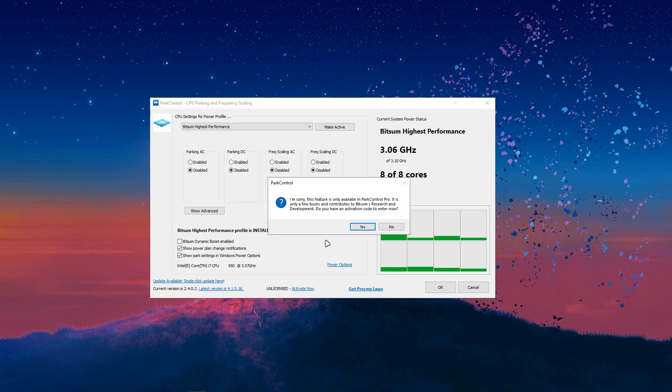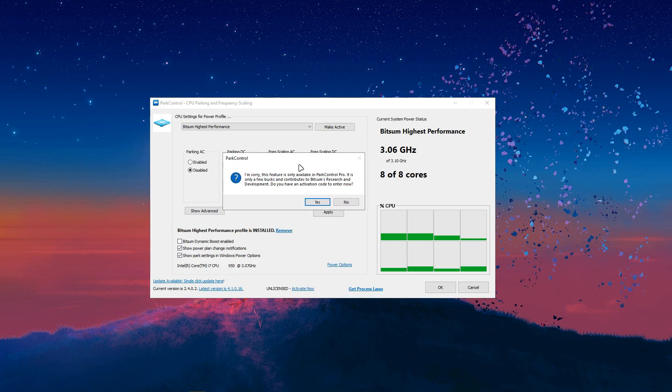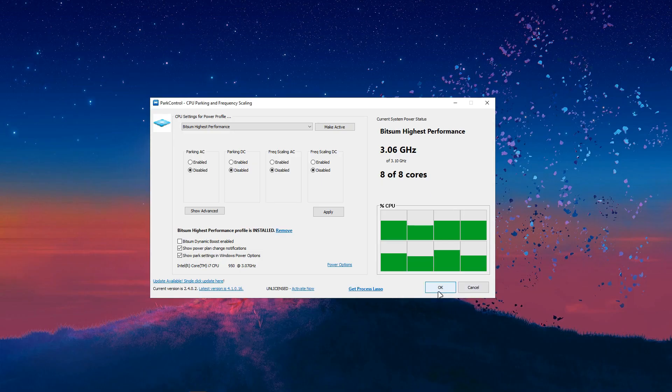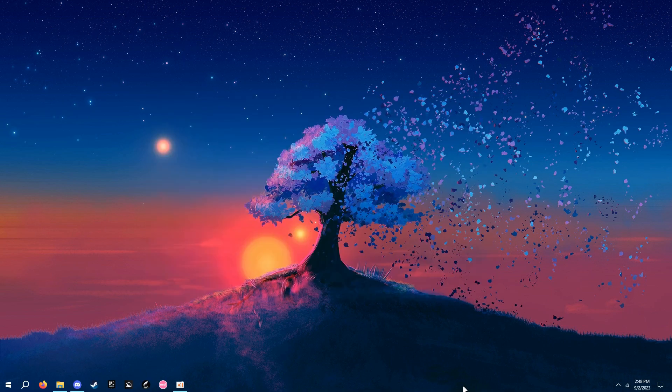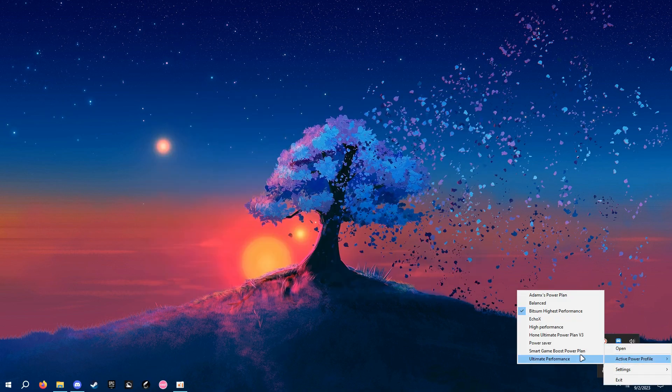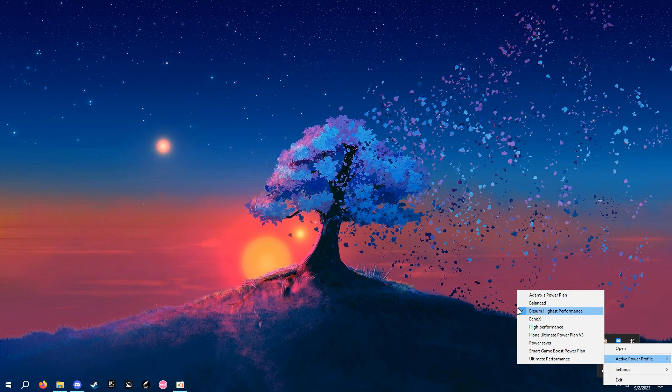And then I think you need the pro version for this one. So, don't do that unless you want to pay. Oh, I got redirected. But, yeah. So, just click OK. And then, as you can see, activate power profile. Make sure this is set to bitsum highest performance.